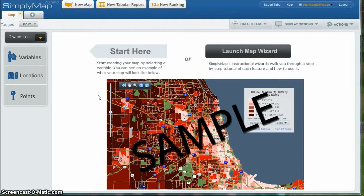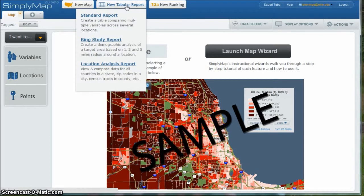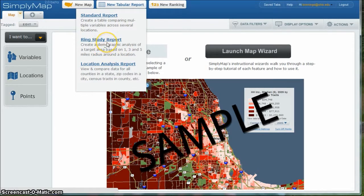So when you open Simply Map, there are all kinds of options. I'm actually going to click on New Tabular Report. And what I want to do is create a ring study report, which is going to create a demographic analysis of a target area based on a 1, 3, and 5 mile radius around a location. This is going to be pretty neat because it's going to allow us to map variables as well. So I'm going to click on Ring Study Report.